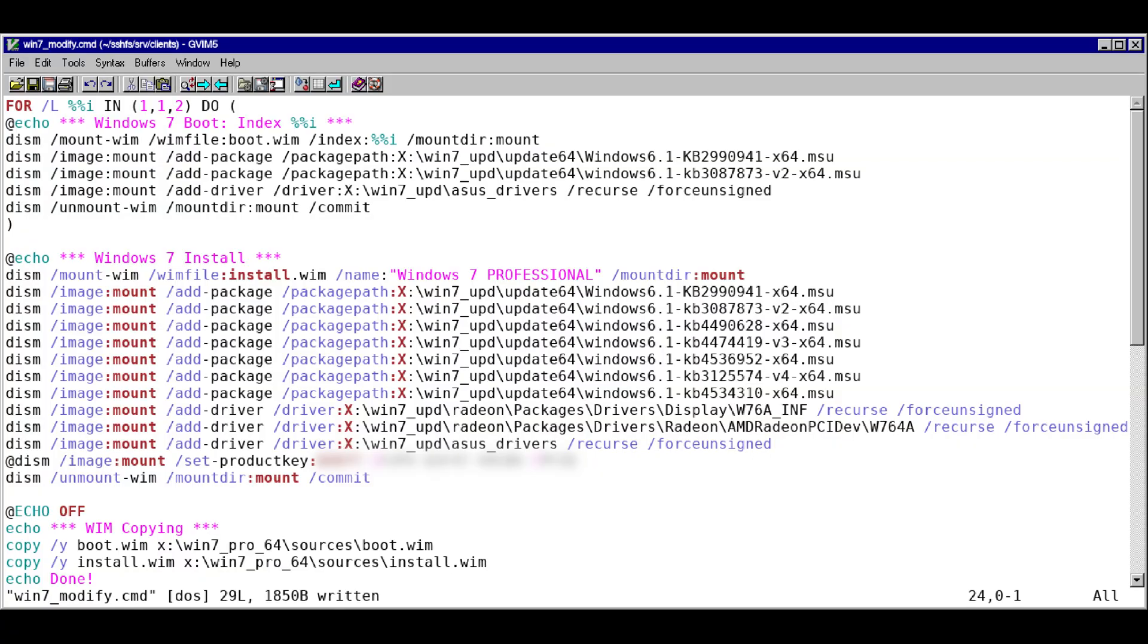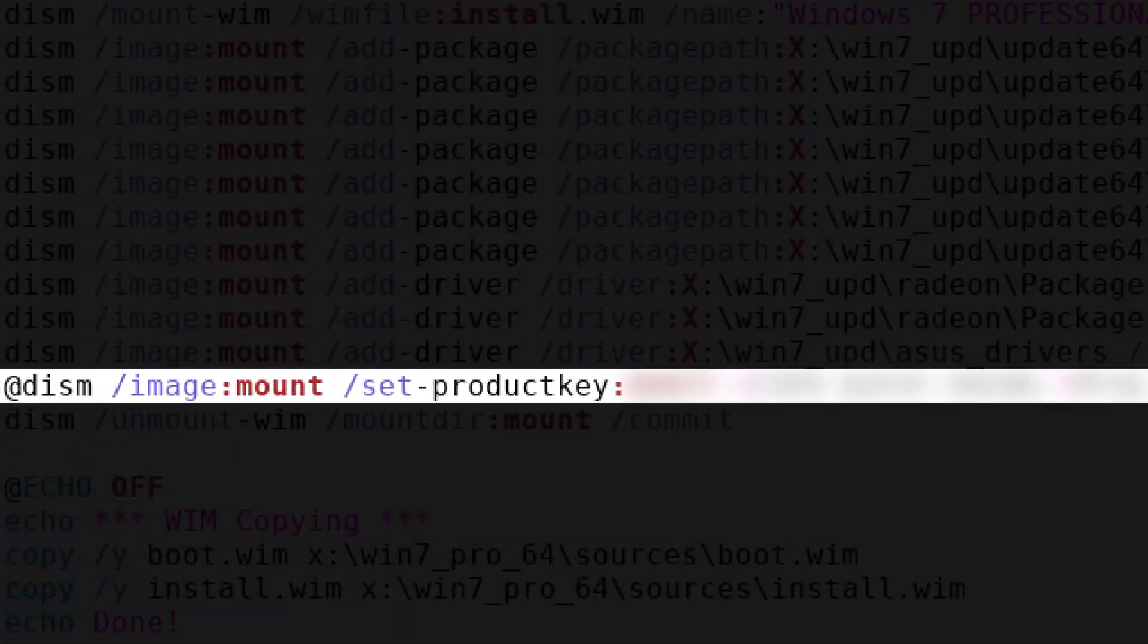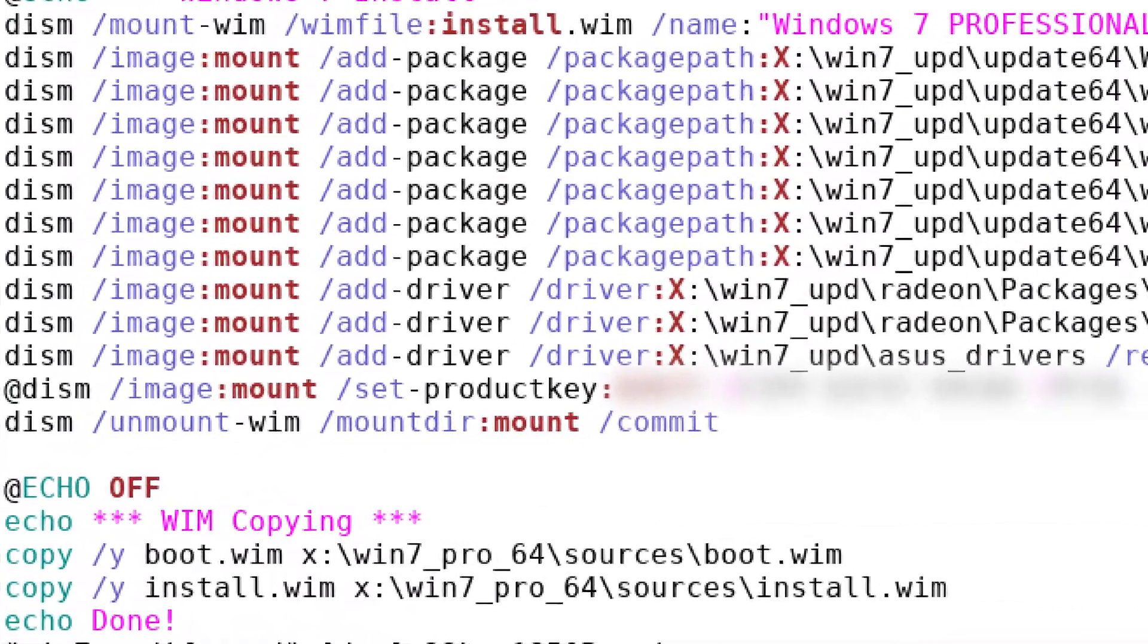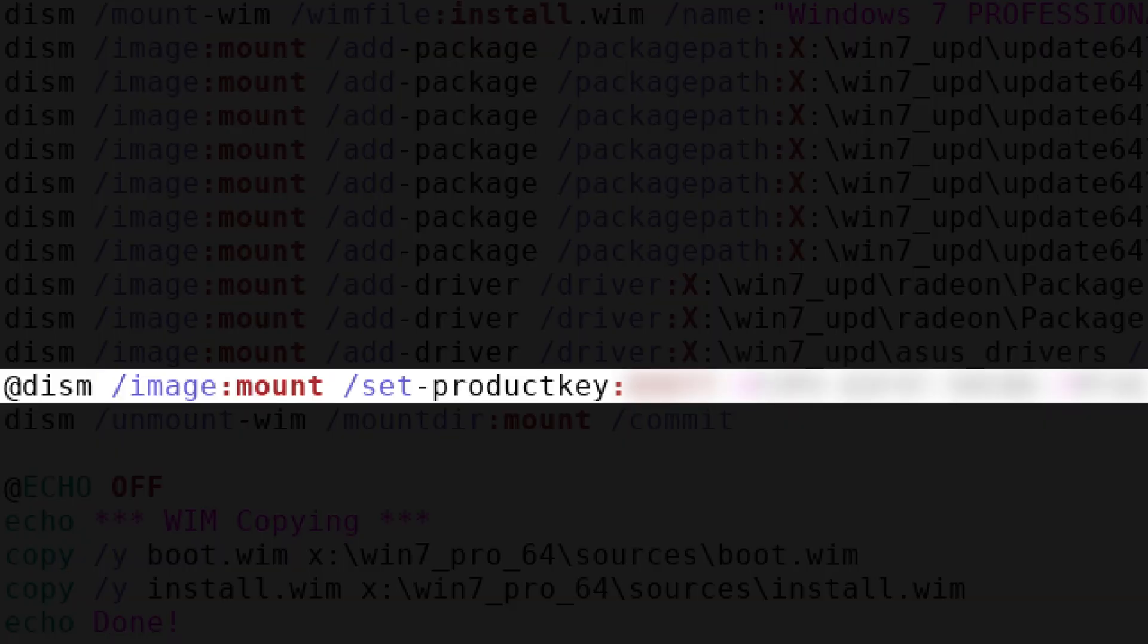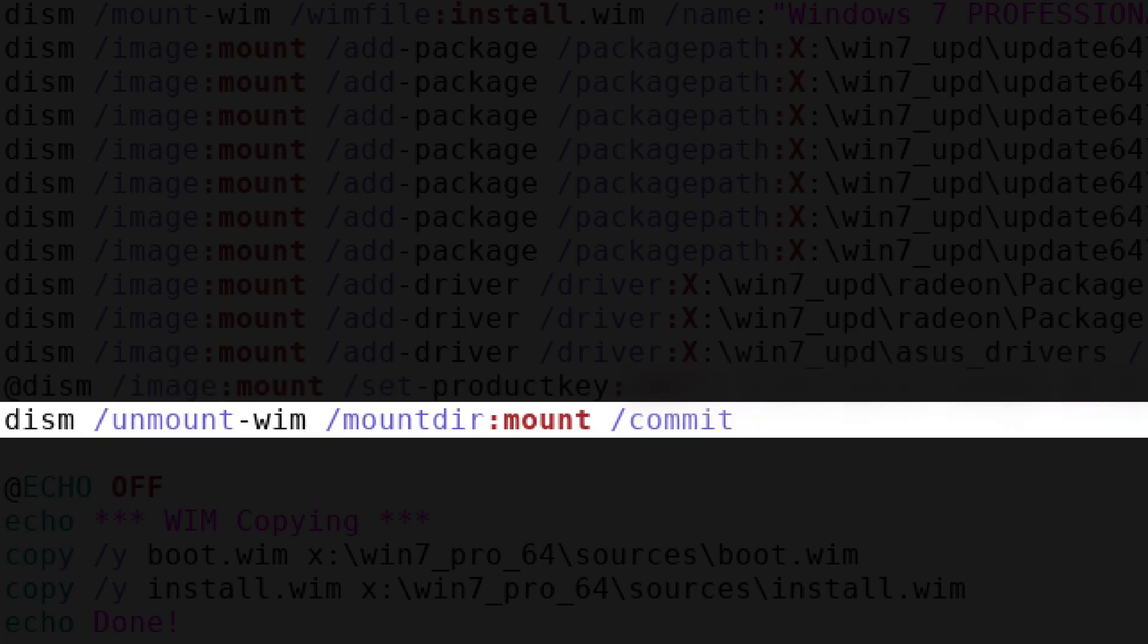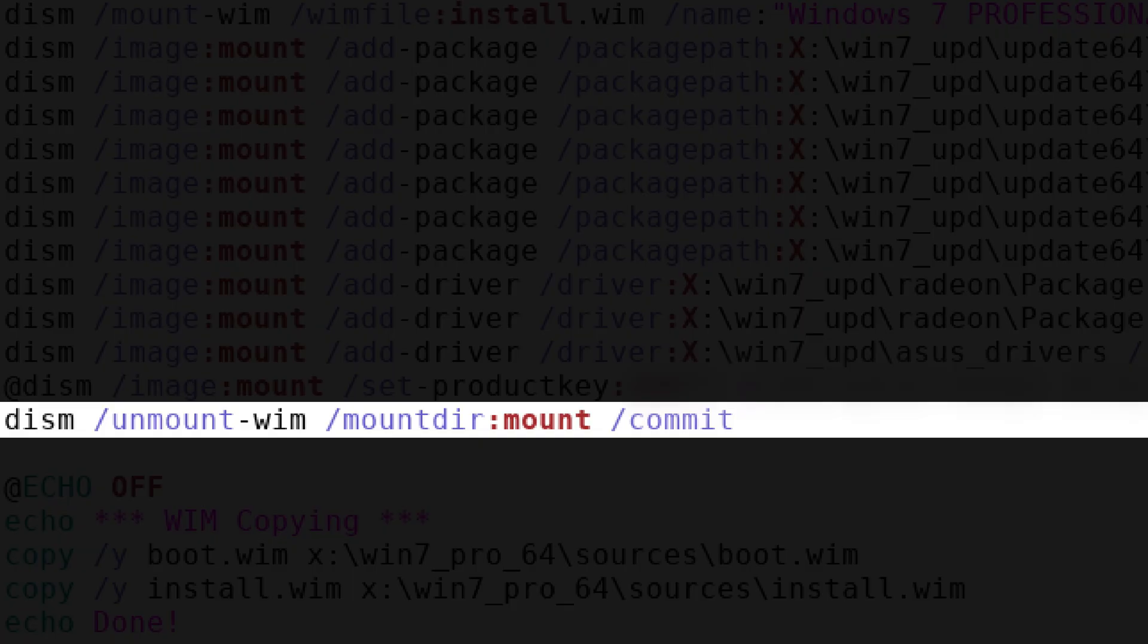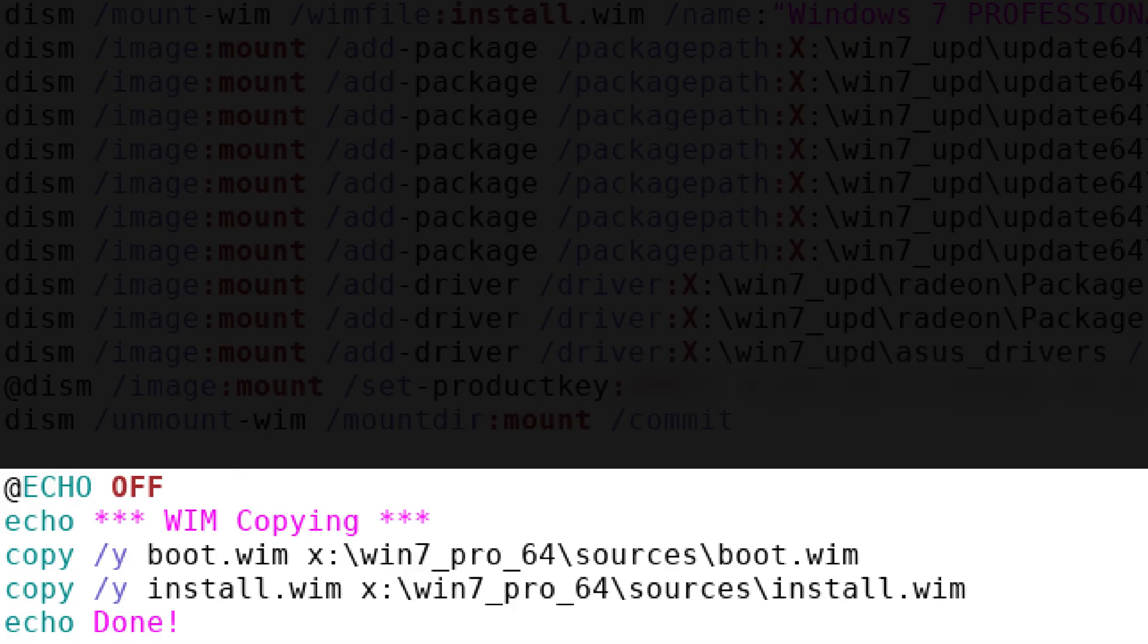After you have the lines laid out in your script to integrate the updates and drivers you need, you can additionally set a product key to be loaded automatically during the installation procedure with an additional command. I prepended this command with an at symbol so it's not echoed in the script's execution. Lastly, the WIM is to be unmounted. Do keep in mind that DISM can only operate on locally stored WIM files, so if yours resides on the network, you'd have to copy them to a local disk. The batch script can be used to copy the WIMs back to the network or any location you'd want when you're done with them. Add the /y switch to avoid confirmation prompts when overwriting a file.